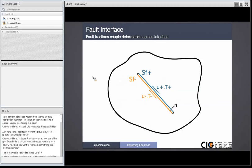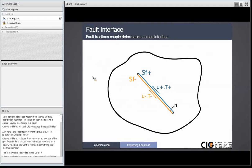We explicitly formulate in terms of a coefficient of friction. We're thinking about how we can provide a more generic fault constitutive model — for example, so someone modeling a dyke could put in a mode-one opening type fault constitutive model. But right now it's limited to: friction equals cohesion minus the coefficient of friction times the normal traction, using normal traction less than zero for compression and normal traction greater than zero for tension.